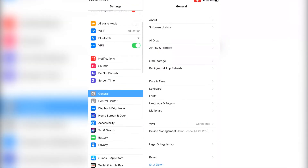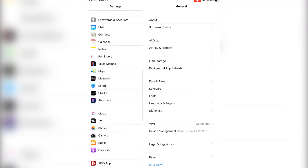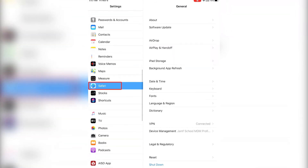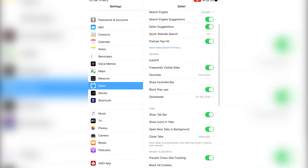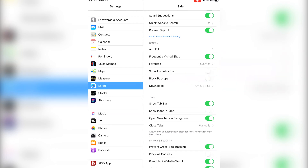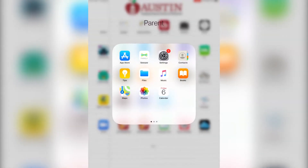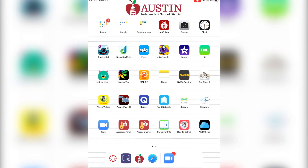We will look for Safari on the left-hand side, and we will find General Settings on the right-hand side. We are going to toggle off Block Pop-Ups.